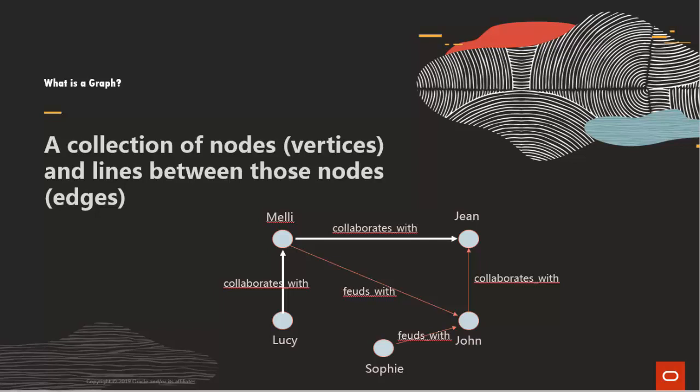When you use a graph to model your data, you are representing your data as nodes and edges with properties and labels that contain information about these nodes and edges.